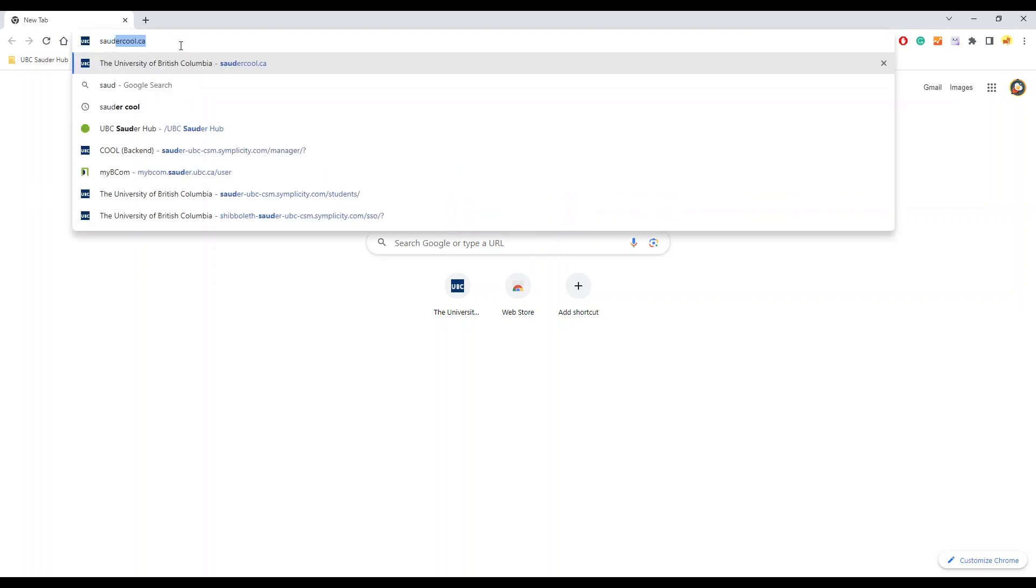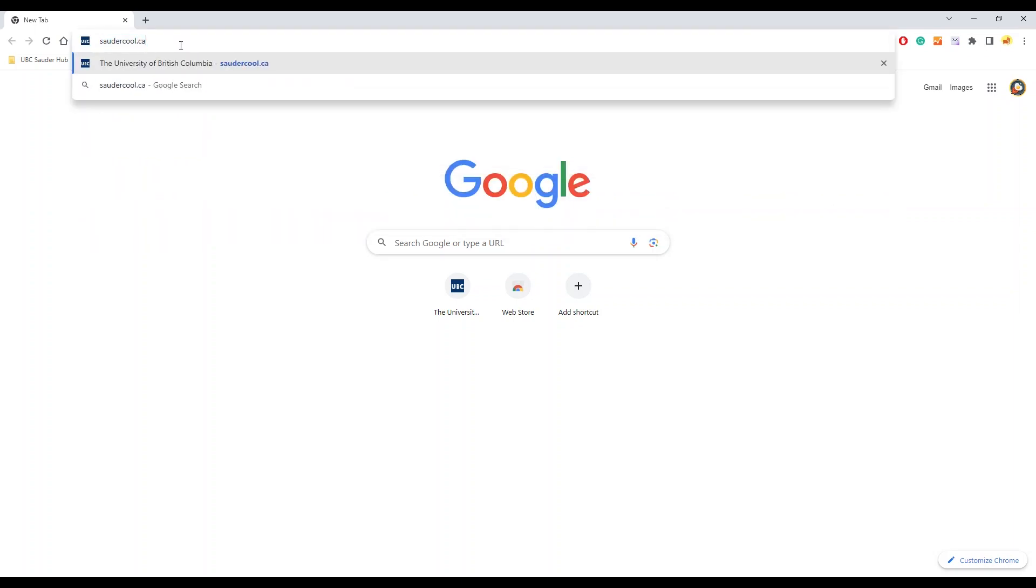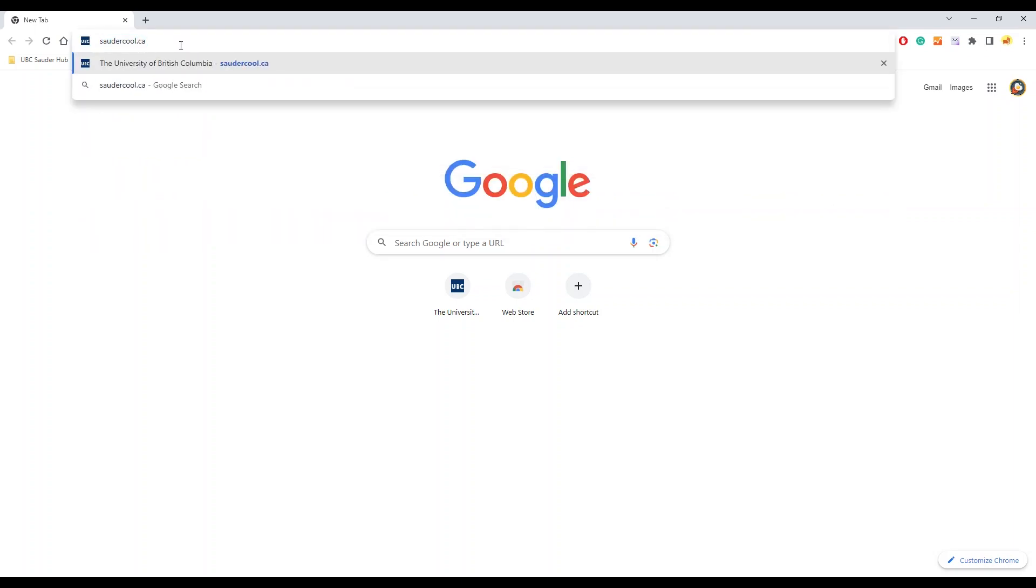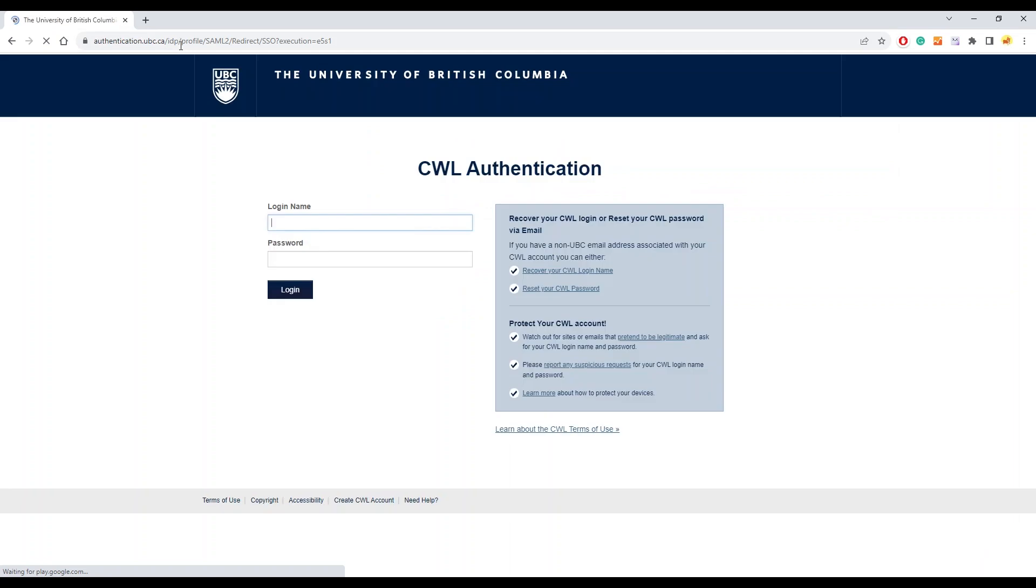Type soldercool.ca in the browser search bar. Once you get to the COOL page, you'll need to enter your CWL and password to log in.